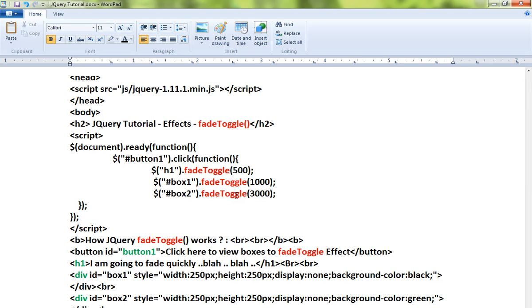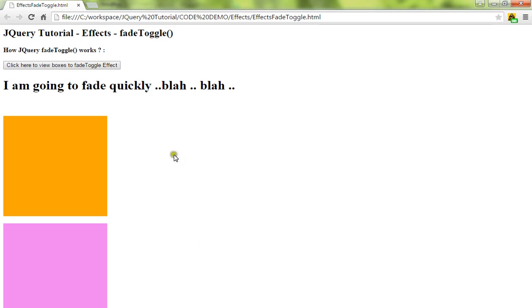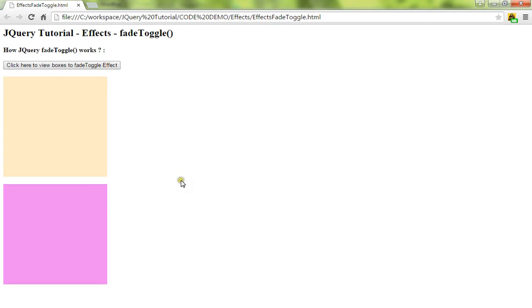Let me show you the demo. When I click on this button, all these three elements - h1, div, and div - will give a fading effect. Can you see that?